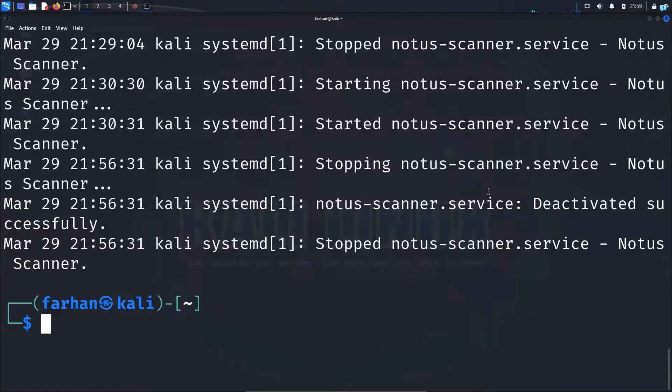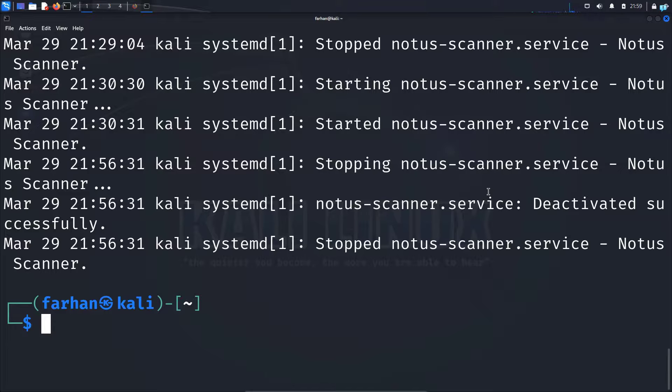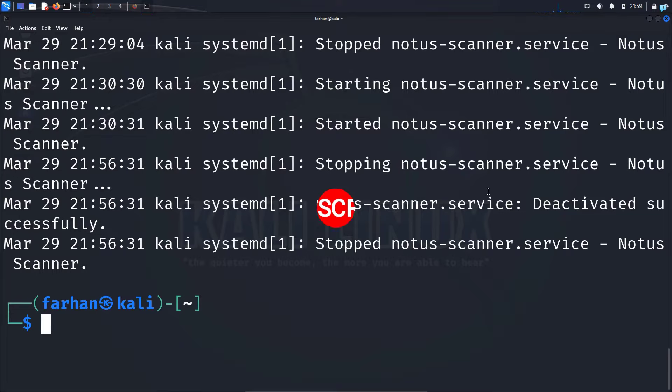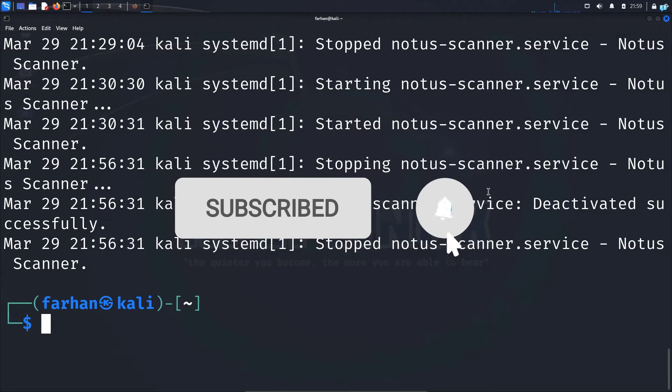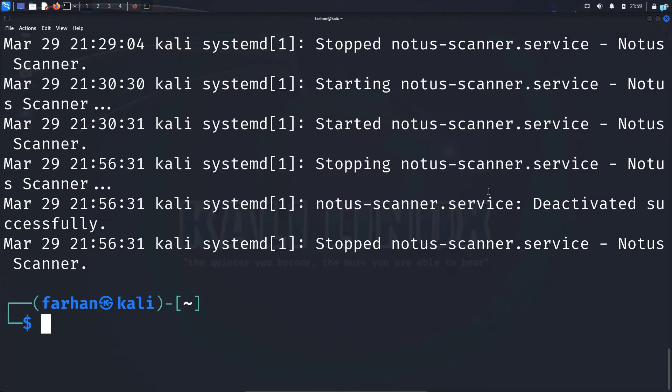In a future video, I will show you how to do vulnerability scanning with OpenVAS. This video is only for installation and configuration. If you like this video and want to watch more content related to Kali Linux or ethical hacking, please subscribe to the channel. Thank you for watching.